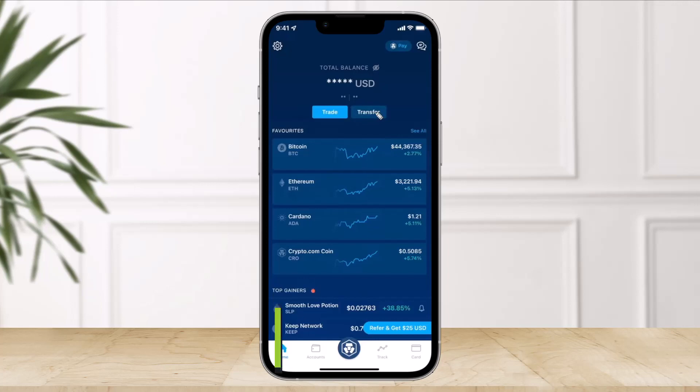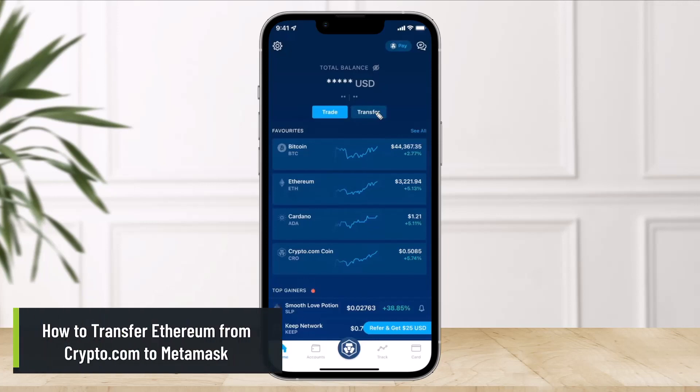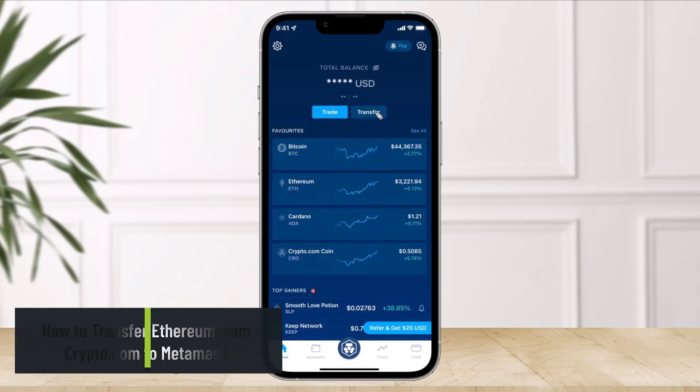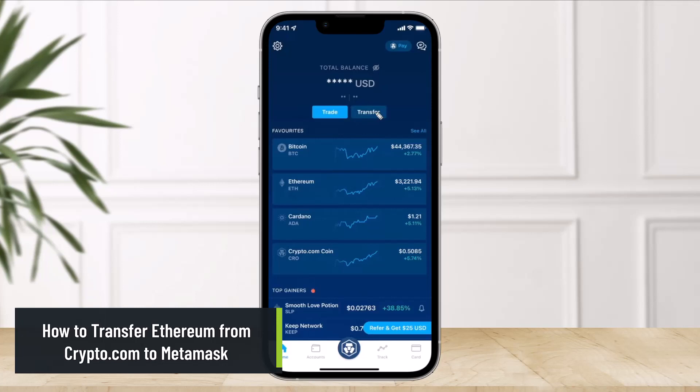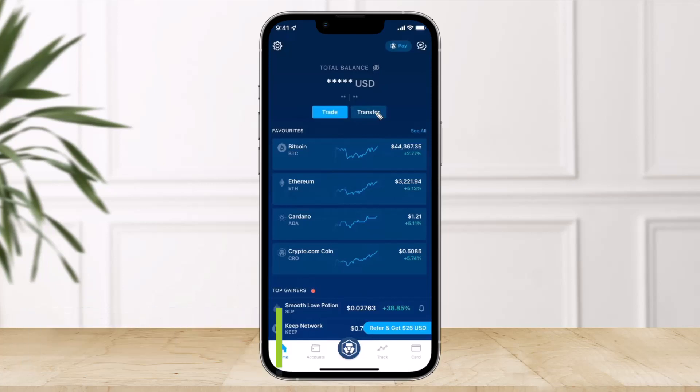How to transfer Ethereum from crypto.com to MetaMask. Hi everyone, welcome back to our channel, The Solution Guy. In today's video I will simply show you how you can transfer from crypto.com to MetaMask, so make sure to watch the video till the end.